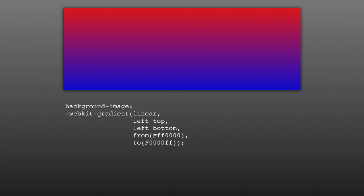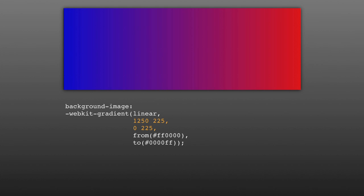For WebKit, the syntax is a bit different. You'll start with WebKit gradient, and then instead of specifying the type of gradient inside the name of the property like in Mozilla, you use linear as the first argument. The next two arguments are left top and left bottom, which tell the browser the start and end points and the directionality of your gradient. You can also use integer values — think of the first pair of numbers and the second pair as coordinates, with a line drawn between them that specifies where the gradient should go. Finally, there's the from and to functions, which each take a color and say what two colors your gradient should start and end with.